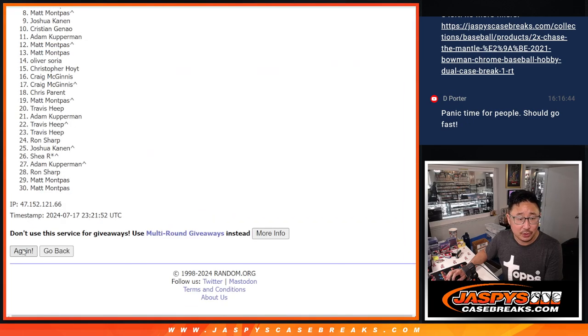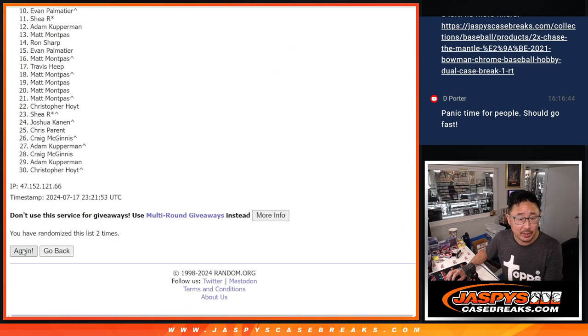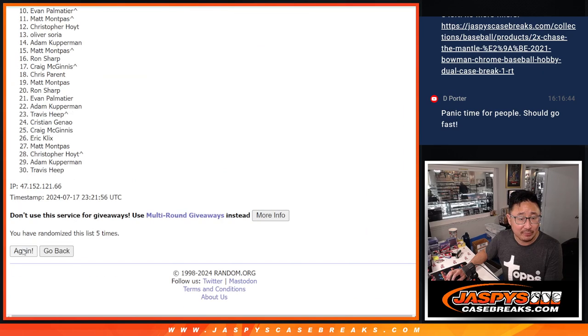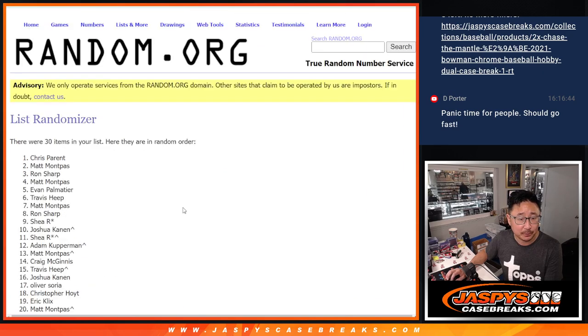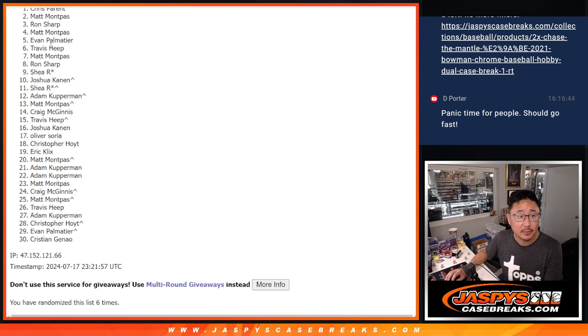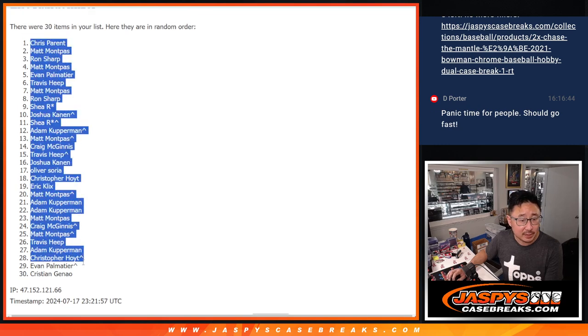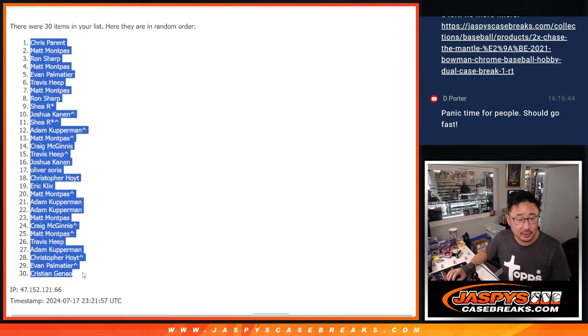One, two, three, four, five, and a one. Chris down to Christian.